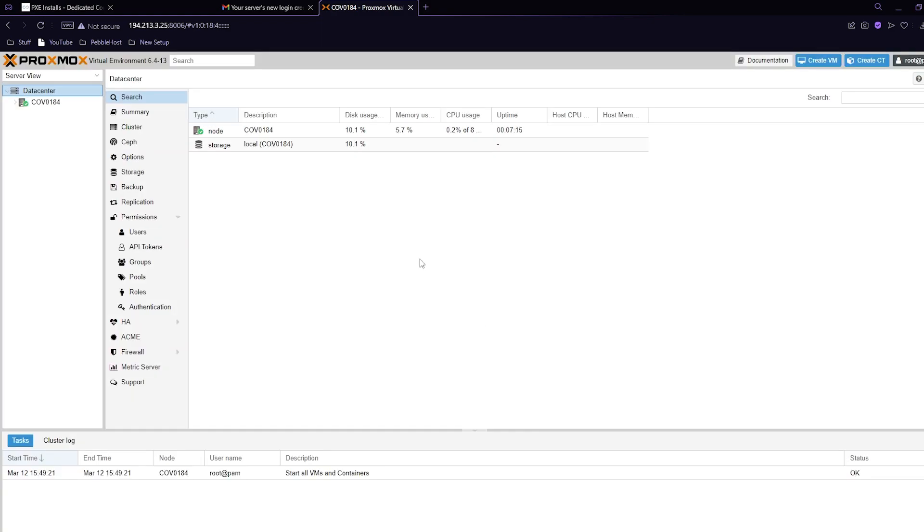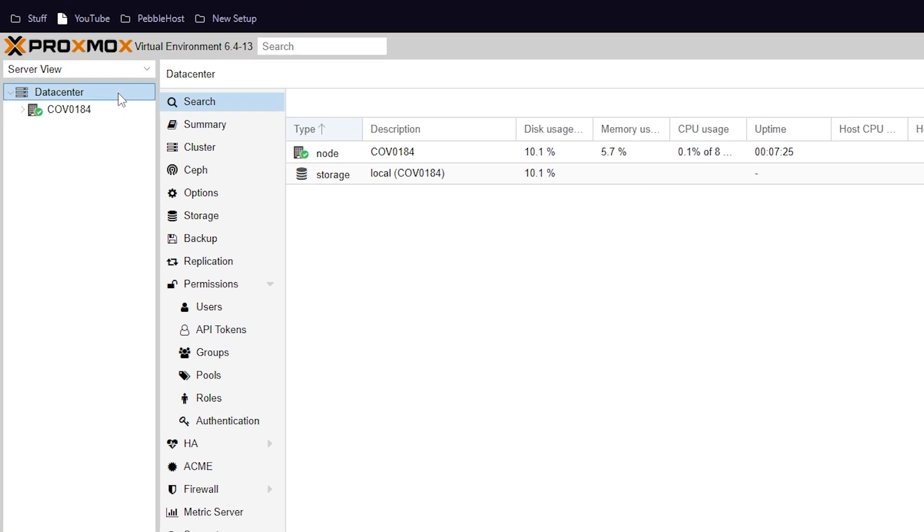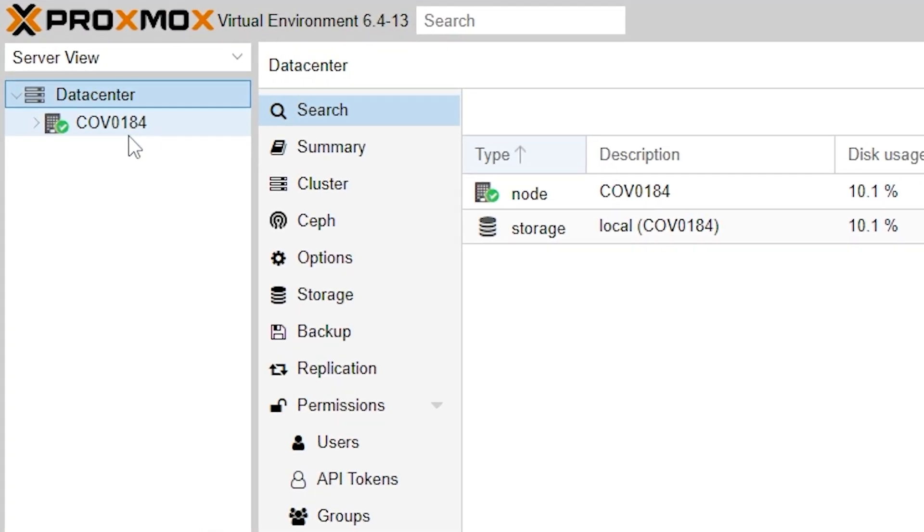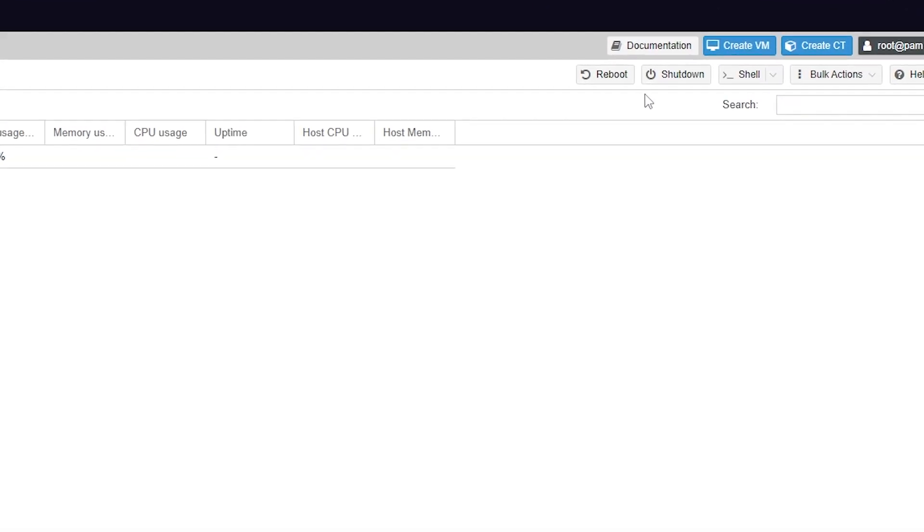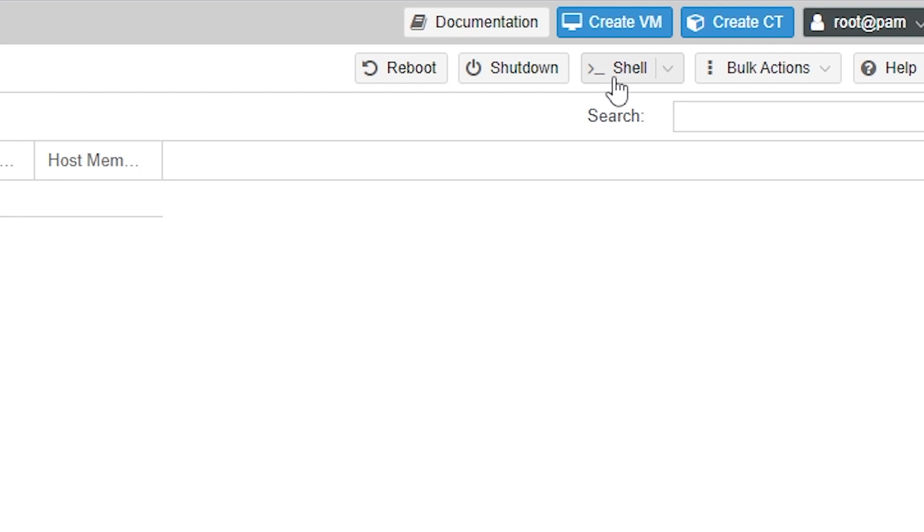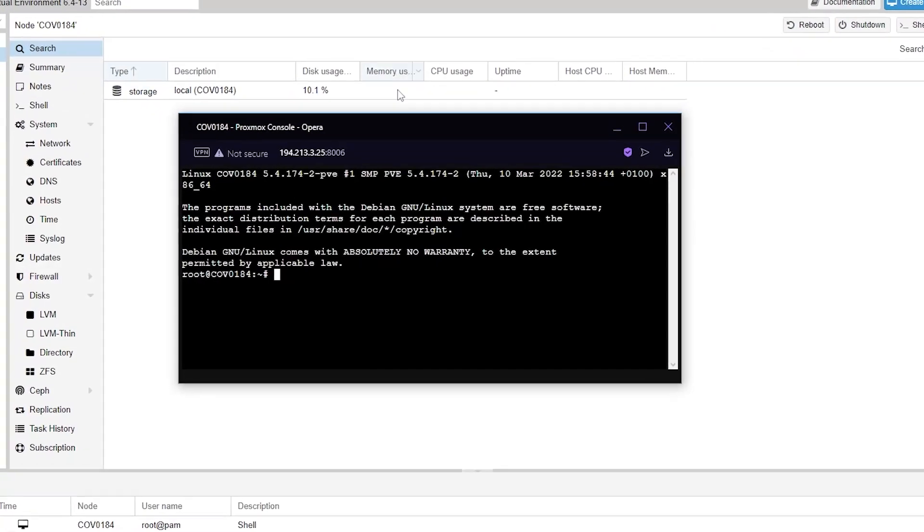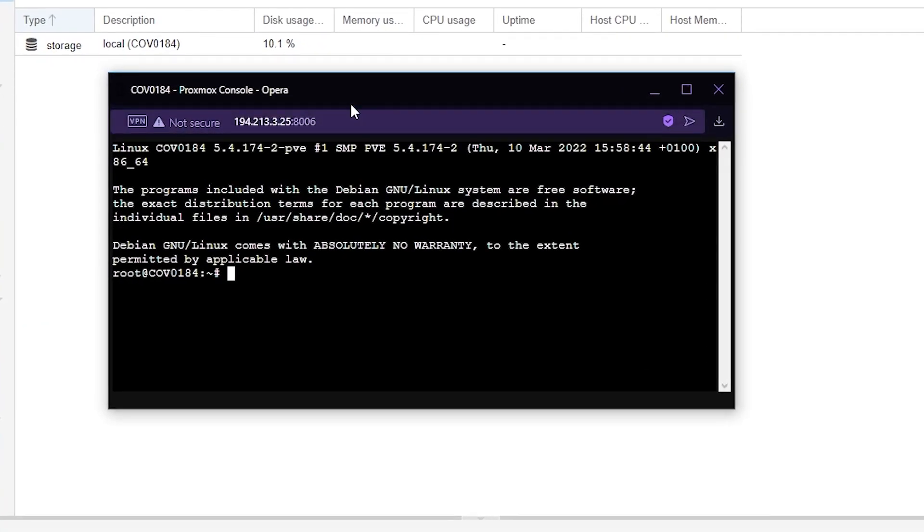We're now in Proxmox and the first thing you want to do is click on your dedicated server on the left and then on the right you can click shell. A shell will then open a new window like this.